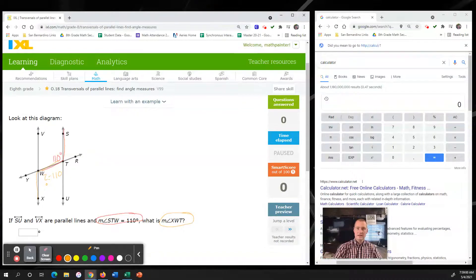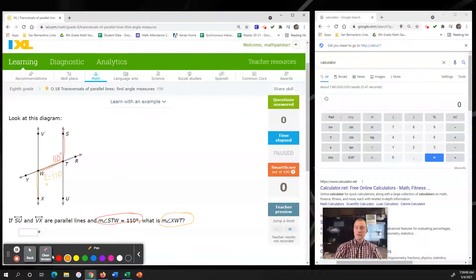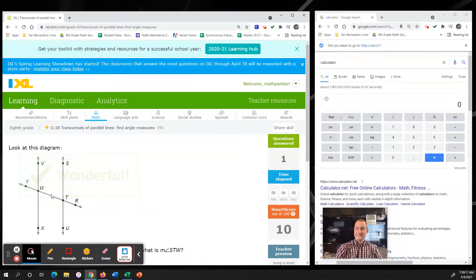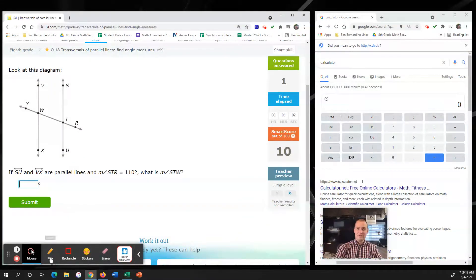As you get started on IXL 018, keep in mind that if alternate interior angles seems confusing, that's from previous IXLs. It's important that you do your other IXLs before jumping to this one, because this one requires previous information.